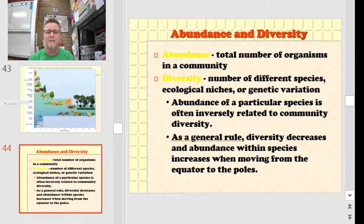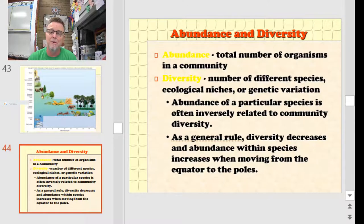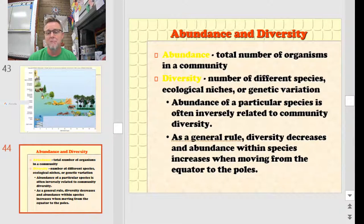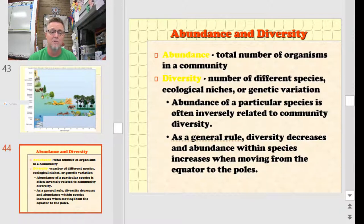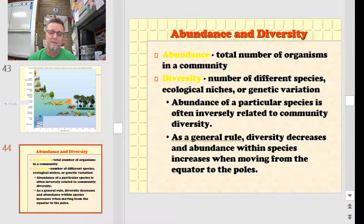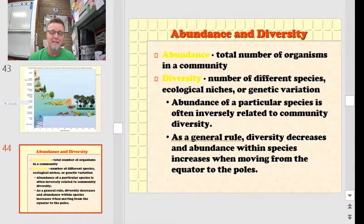Abundance and diversity come into play here. Abundance is the total number of organisms in the community — as primary productivity goes down, so too should abundance and diversity. There's an interesting relationship between abundance and diversity: you could actually have high abundance and low diversity, or vice versa, depending on the ecosystem. As a general rule, diversity decreases and abundance within species increases when we move from the equator towards the pole.